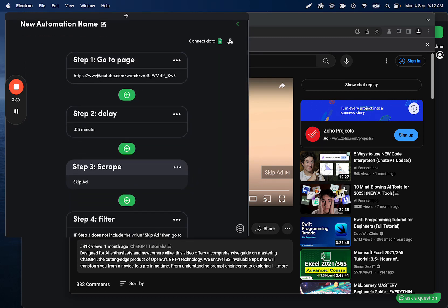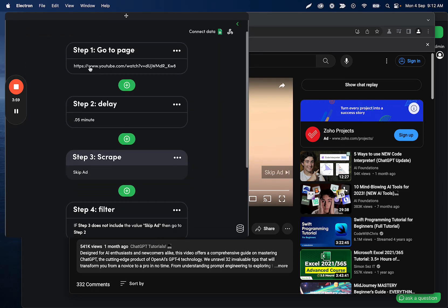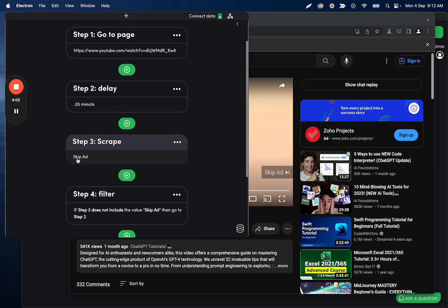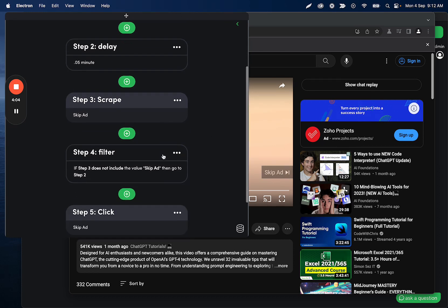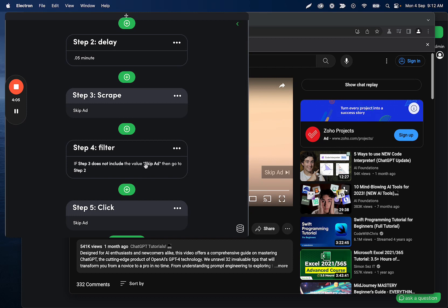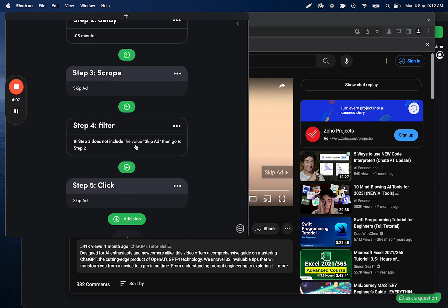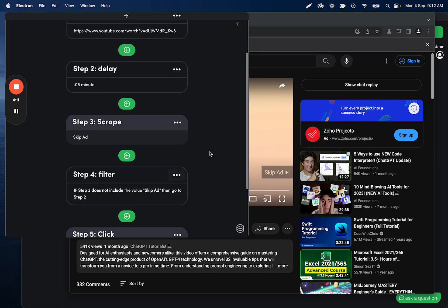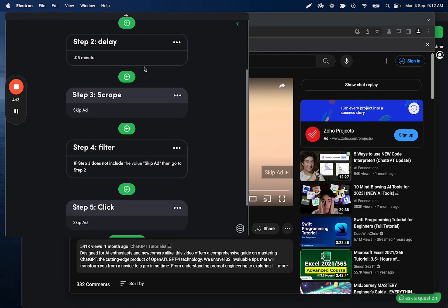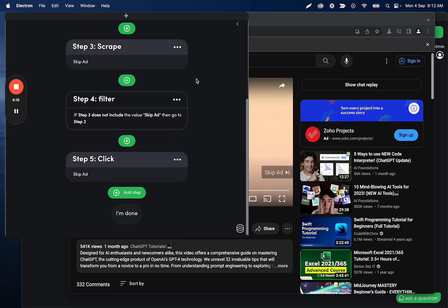So what's going to happen here is it's going to go to this page. Then it's going to wait a little bit. Then it's going to scrape this button, decide if the button needs to be clicked or not. And then if it does need to be clicked, it'll click it. If it does not, it's going to go back to the top, wait another five seconds, check again, and it'll continue repeating that loop.